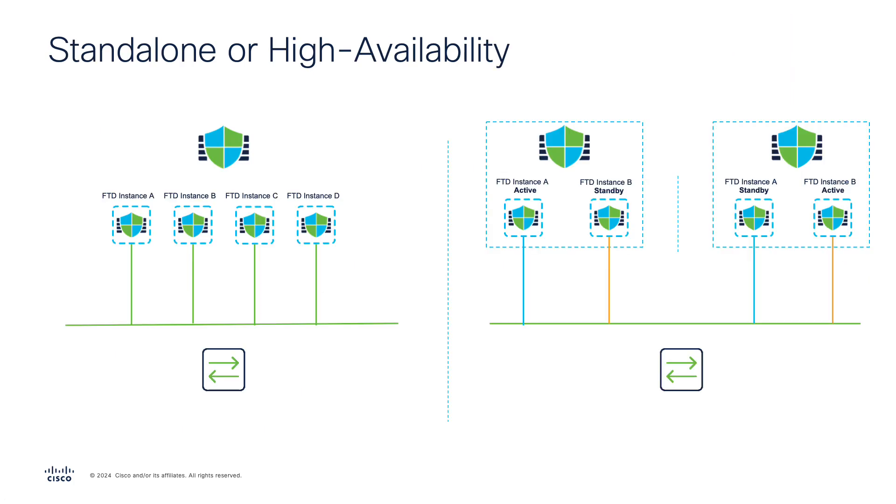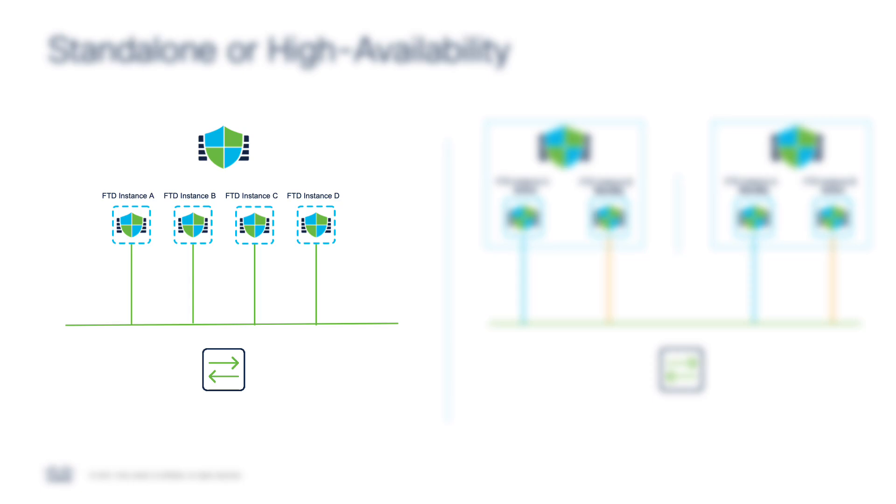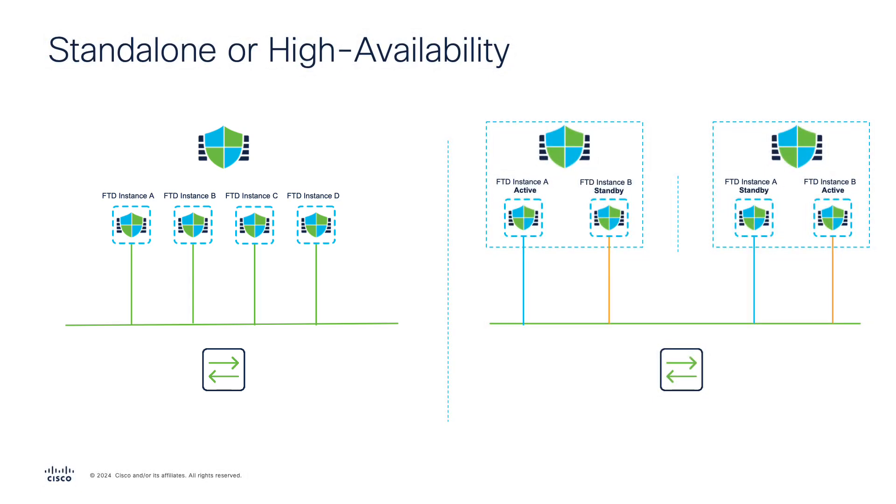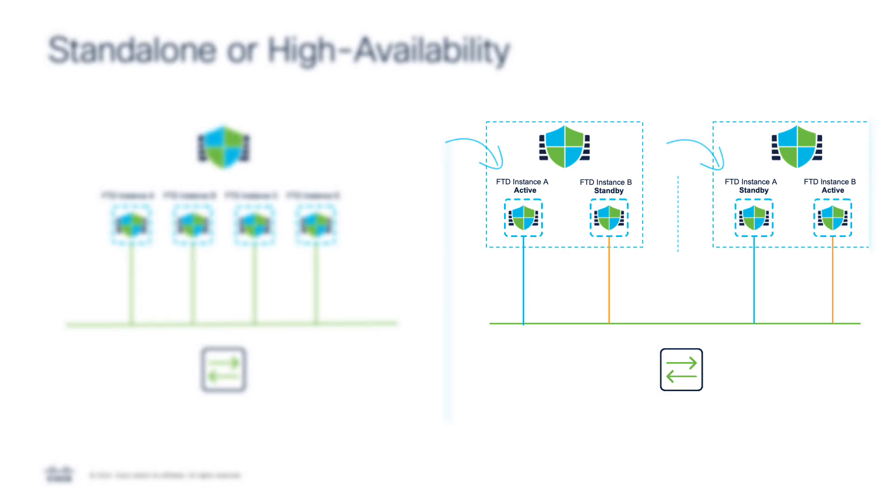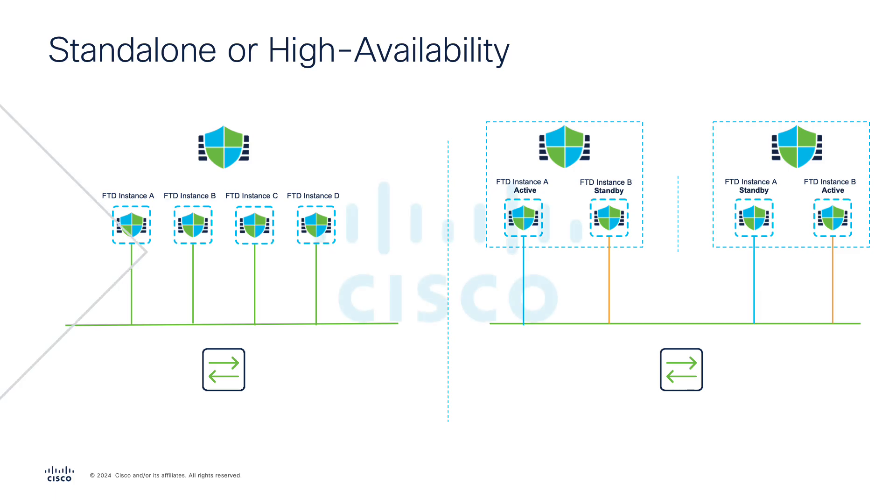For high availability or HA deployments, the same requirements and rules apply as previous releases. On the left, each instance is acting as its own separate context with its various resource constraints. Alternatively, each instance can operate in HA with a caveat where the primary and secondary units of the HA pair cannot be on the same physical chassis. Meaning that both the active and standby instances on the HA pair must run on separate devices. So on the right, active instance A and standby instance A are on separate physical chassis or devices.